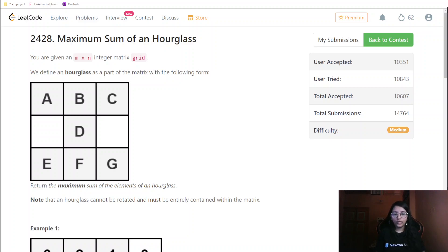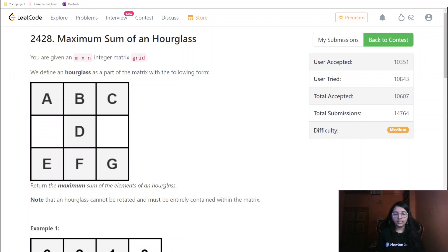Hello everyone, welcome or welcome back to my channel. Today we are going to do the LeetCode weekly challenge second question: Maximum Sum of Hourglass. Let us first check what the question is about, then the constraints, and then we will go ahead with the intuition and the coding part.